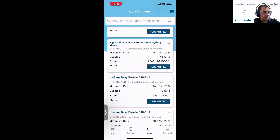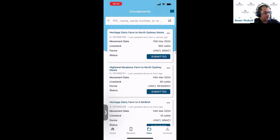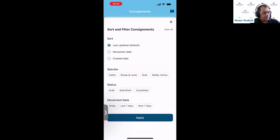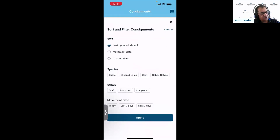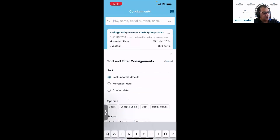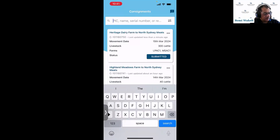You can also search for consignments on the mobile app, and sort and filter them the same as on the web. Tapping the filter button brings up sorting options — sort by movement date, last updated, or created date — and filter by species, consignment status, or movement date.